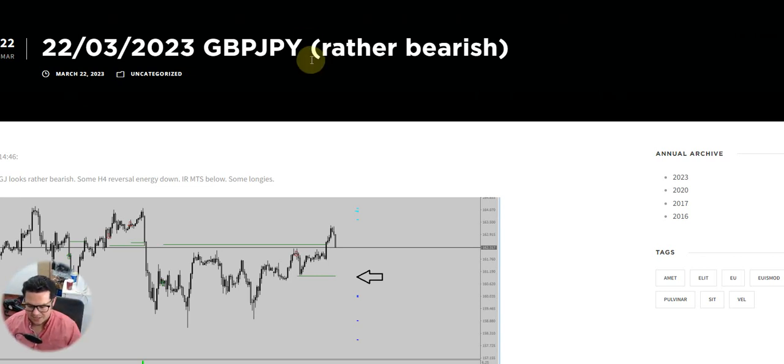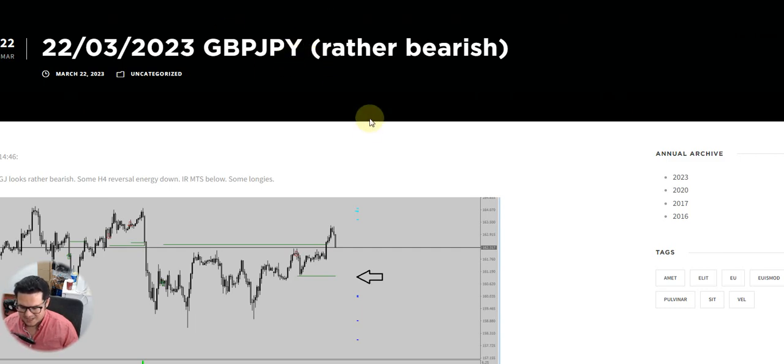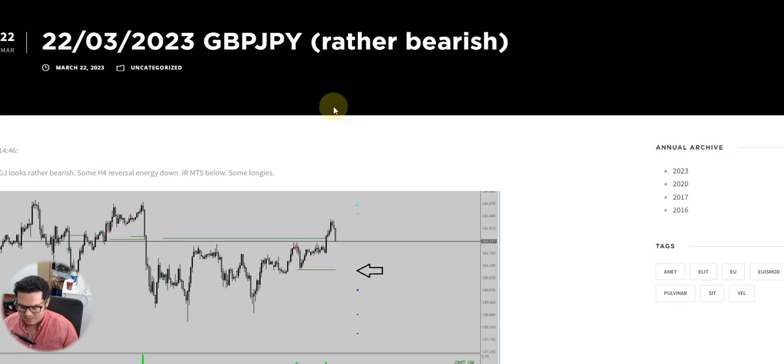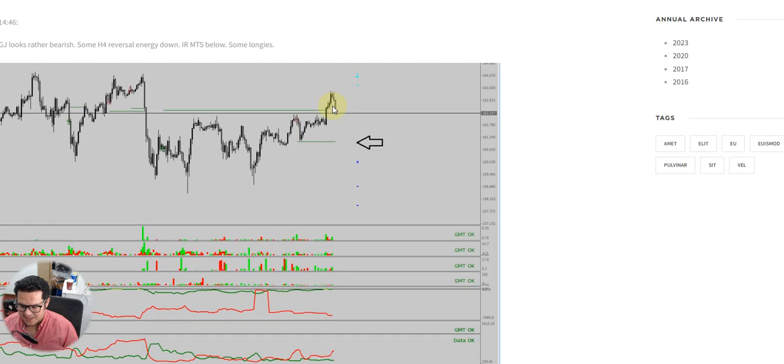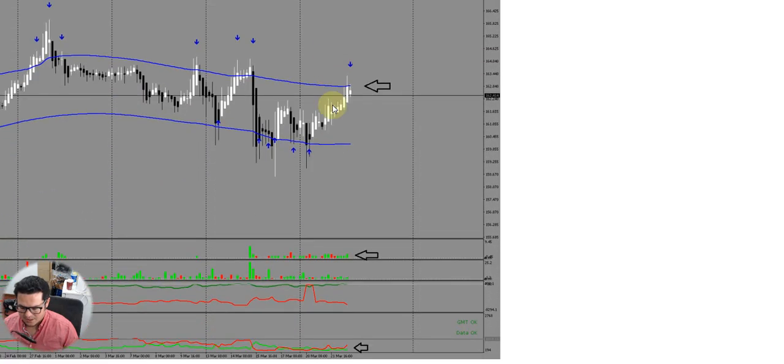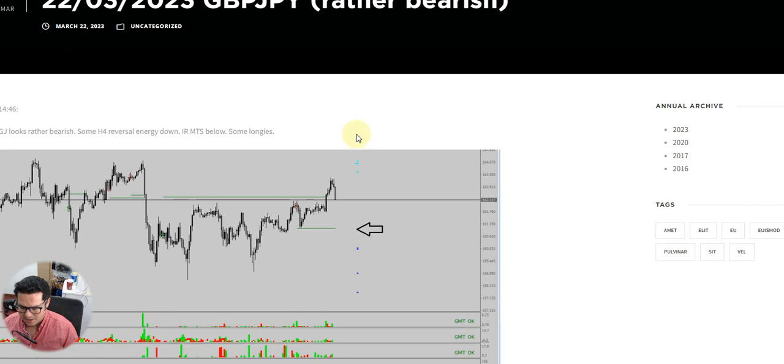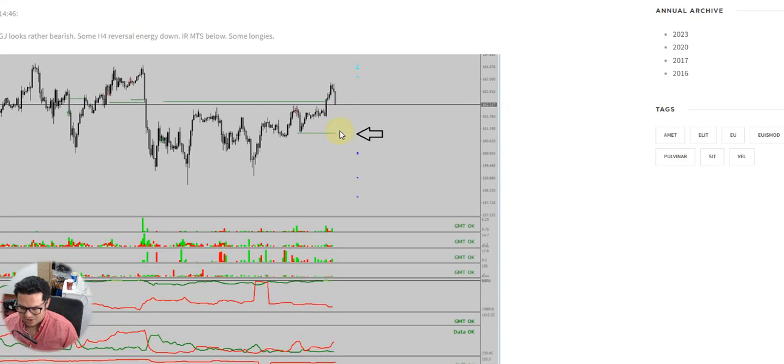Hi traders, I would like to draw your attention to this particular setup I had posted in the blog because that's one of the most powerful setups. Namely, if you have an inner range medium-term stop hunt.